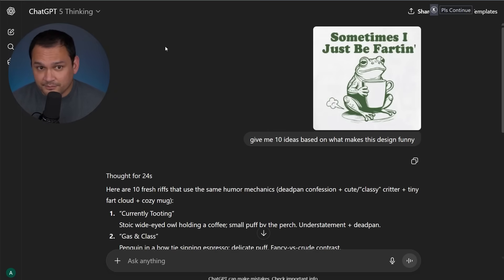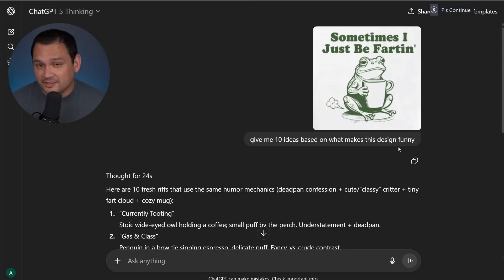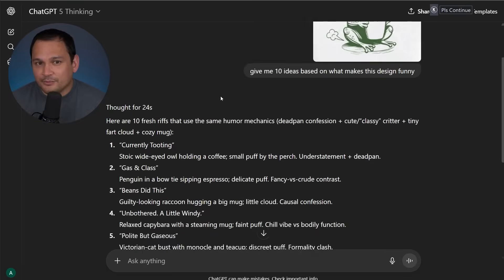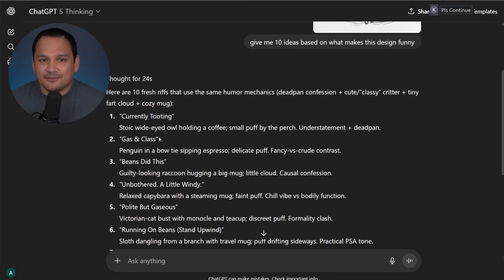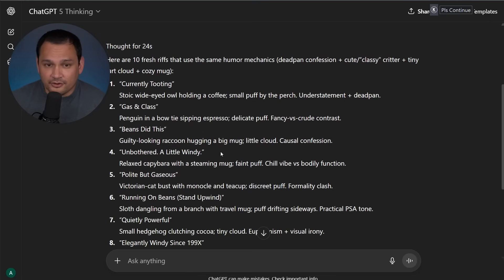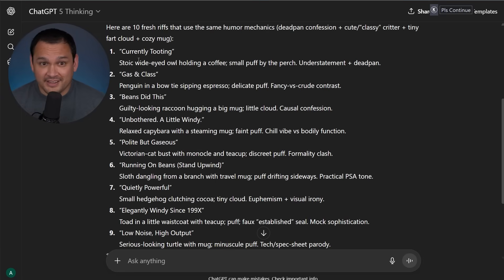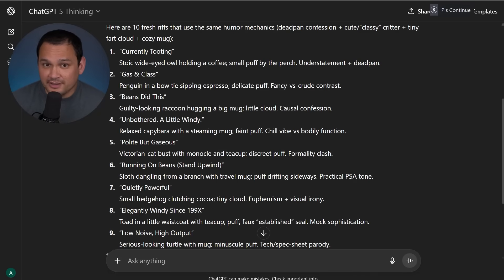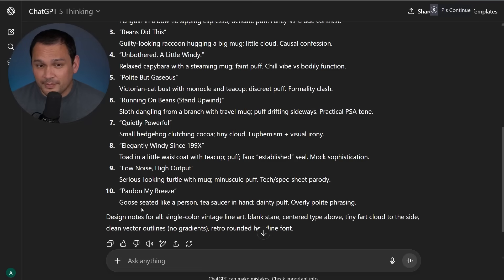So in this one, I have it on ChatGPT-5 Thinking, I asked for it to give me 10 ideas based on what makes this design funny, and it was able to identify what makes this design funny and create similar ideas that would work well on a t-shirt. So on Etsy, something like elegantly windy would be pretty funny. Gas and class with a penguin and a bow tie is pretty funny. And pardon my breeze with a goose would also make an excellent t-shirt idea.